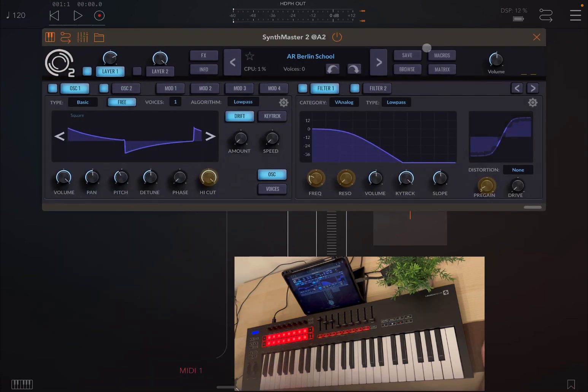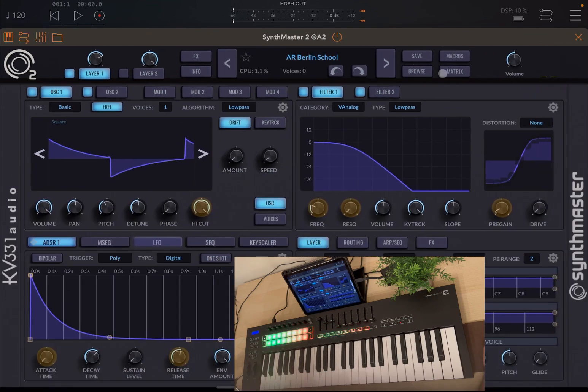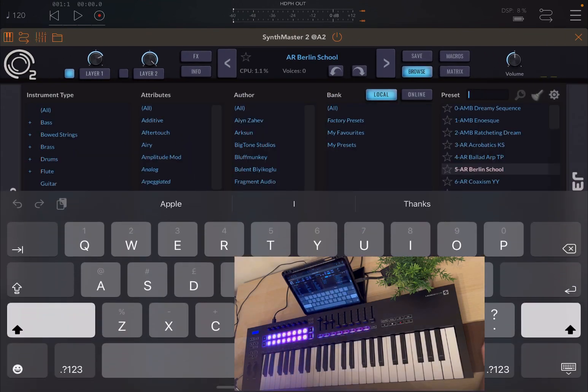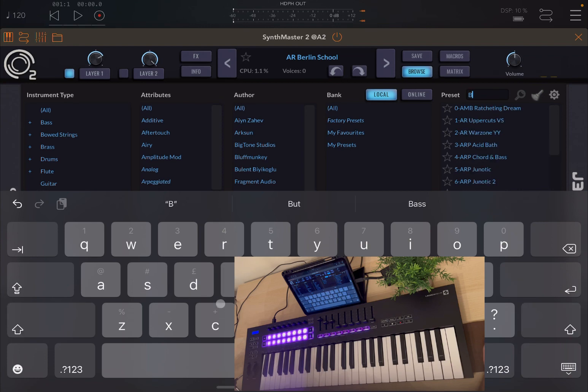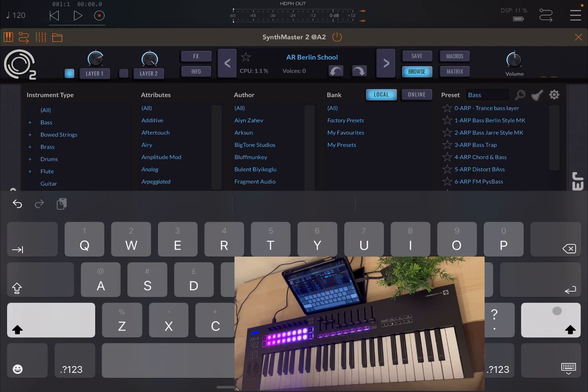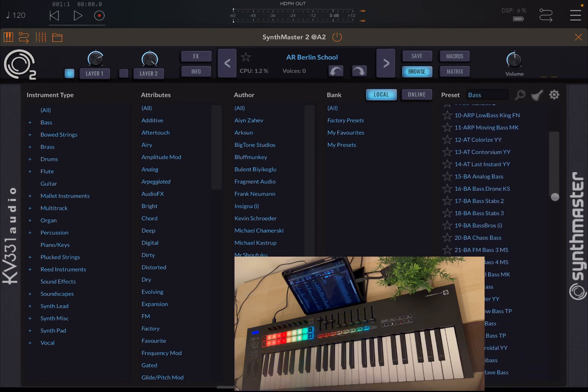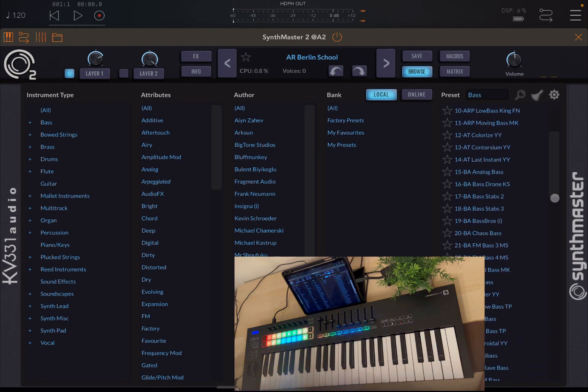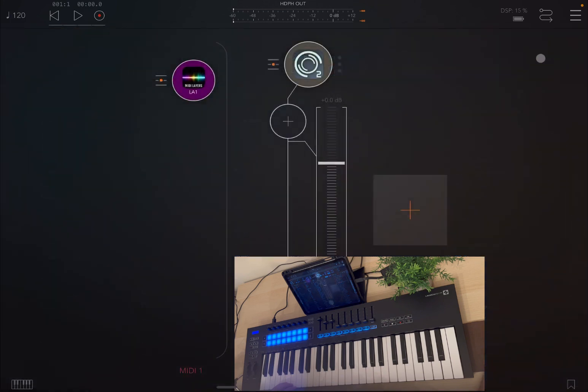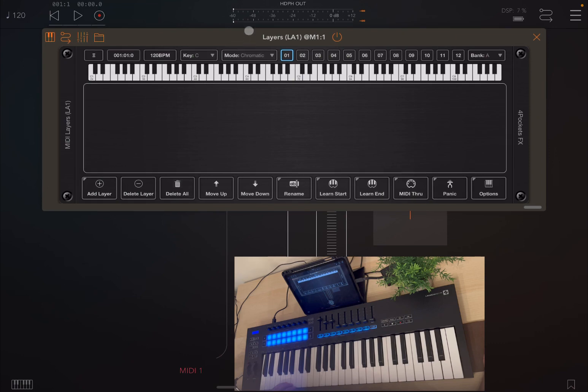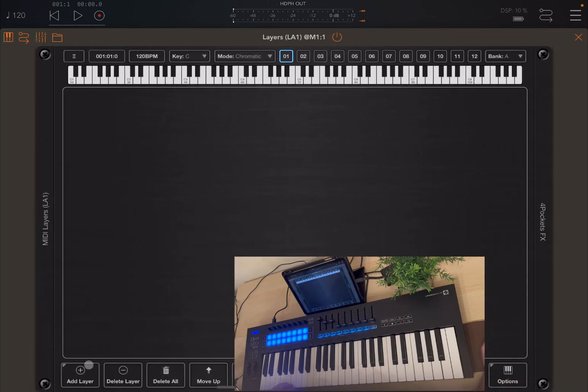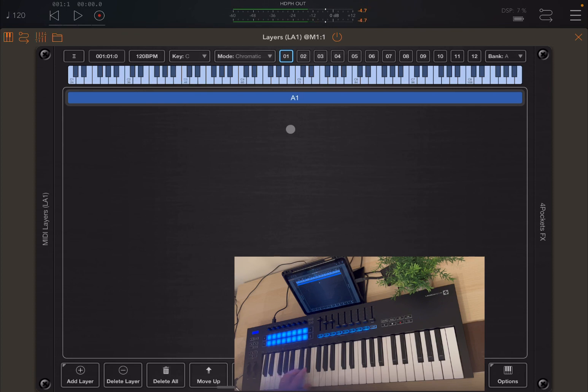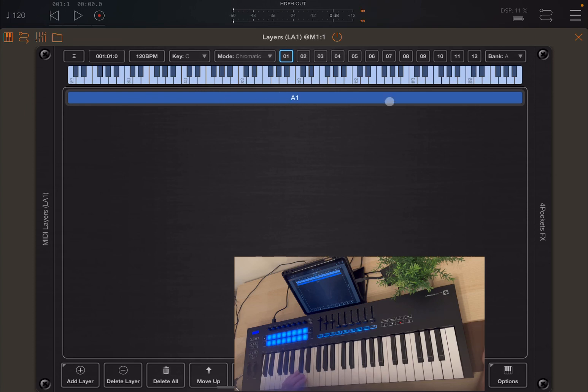So let's choose a preset in SynthMaster 2. Let's browse, for example, for a bass. And here we are. Let's choose a preset from here, something like this analog bass. And let's decrease a little bit the volume. So let's open up Layers and add a layer, A1. And let's press some keys on the keyboard. Really nice. So we have a bass which is controlled by the first layer.